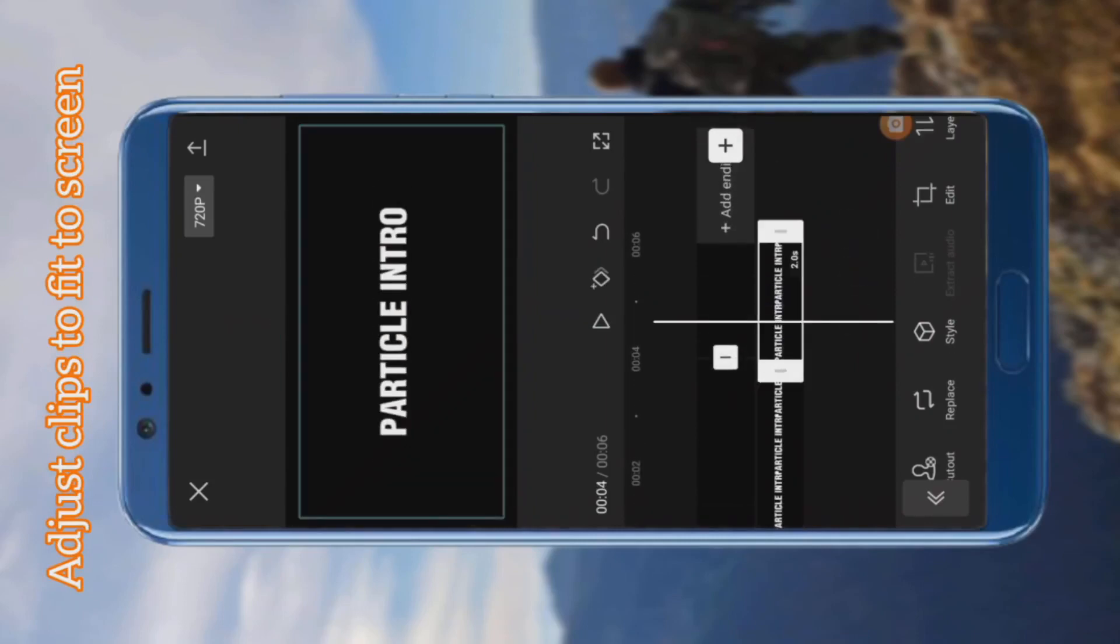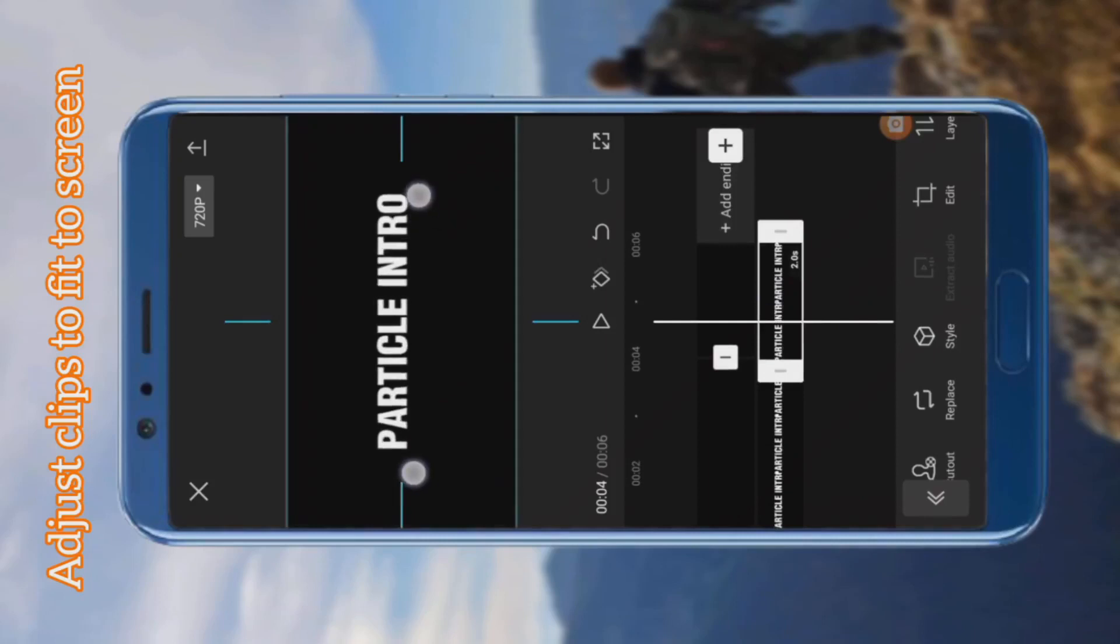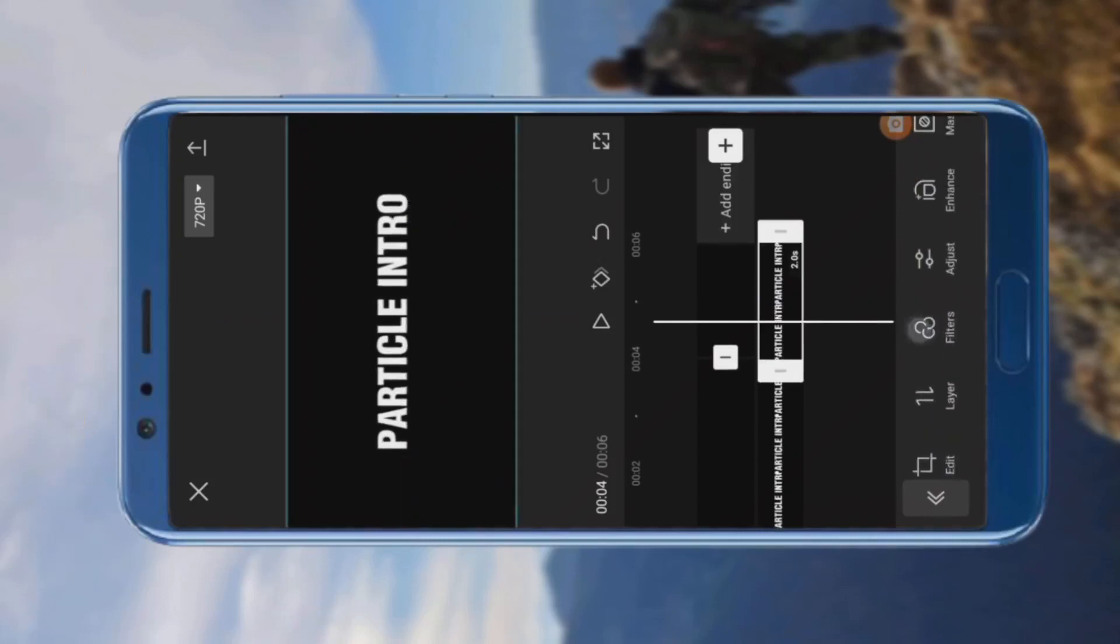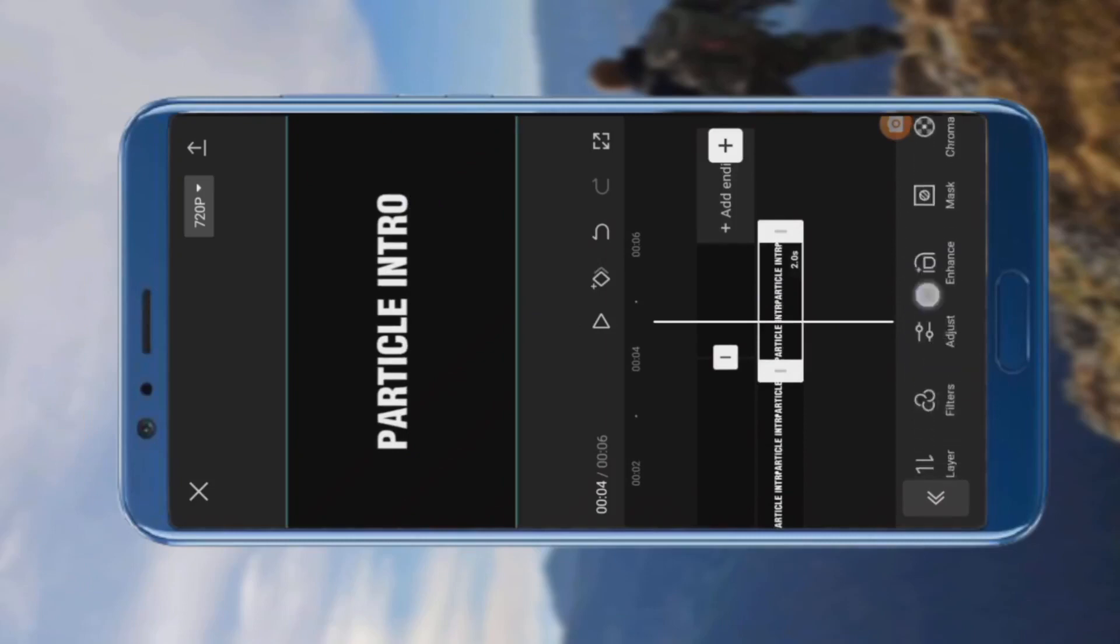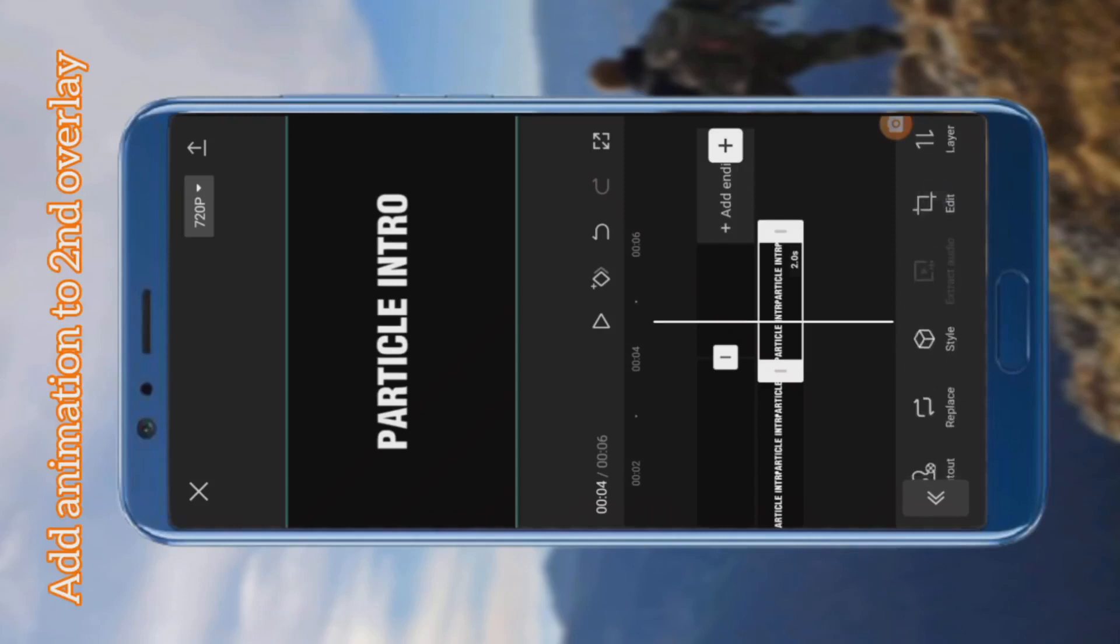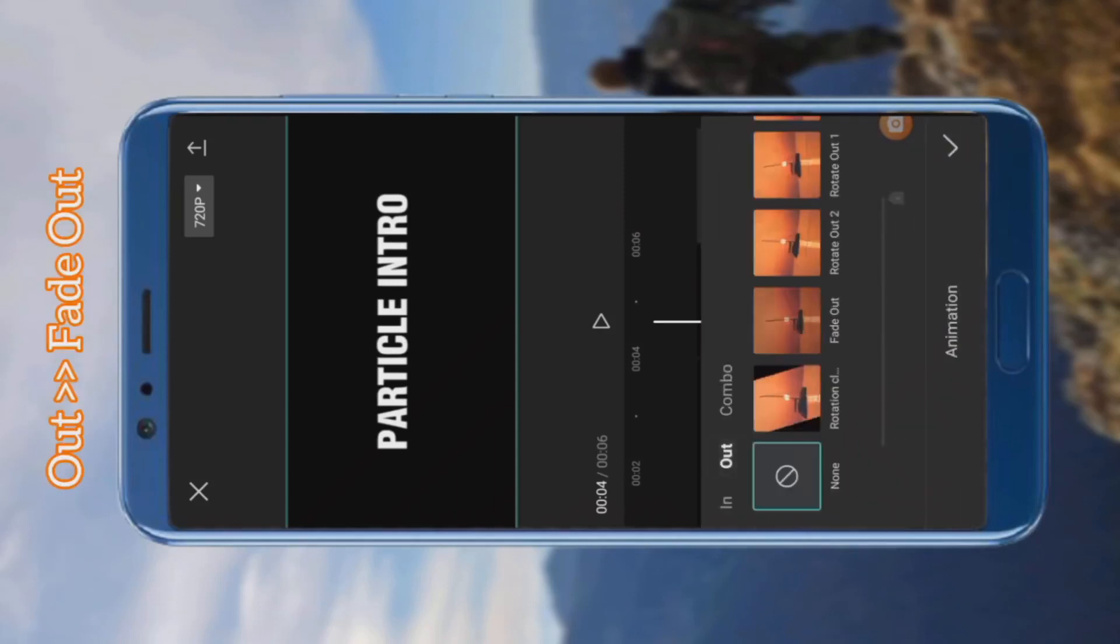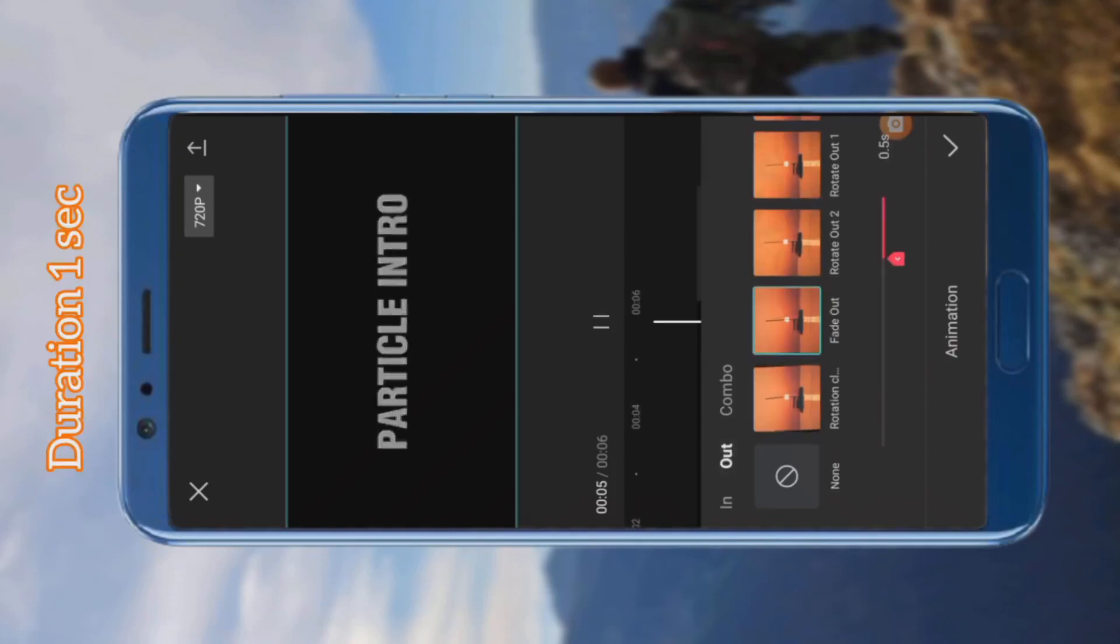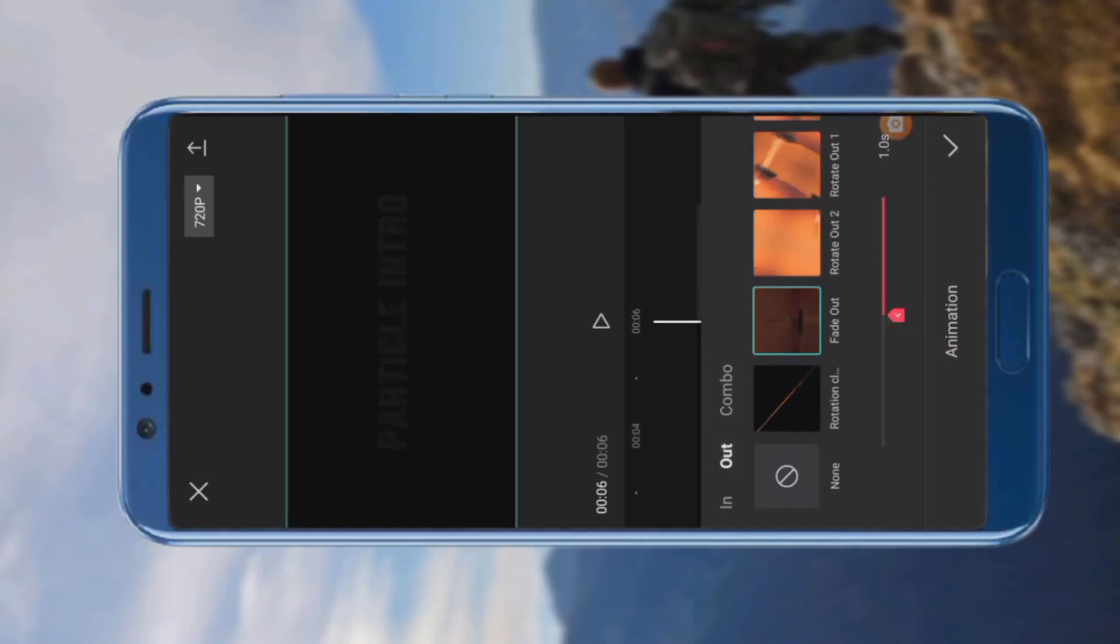Click on the other part of the overlay and add animation. Select out and choose the fade out animation. Set duration to 1 second.